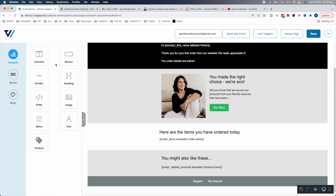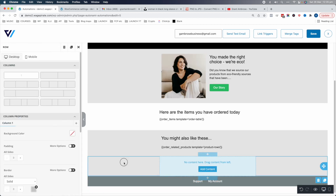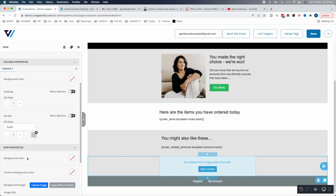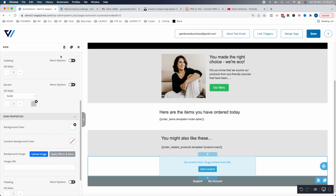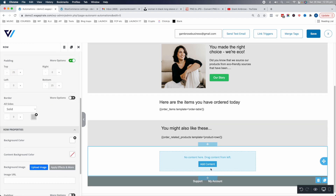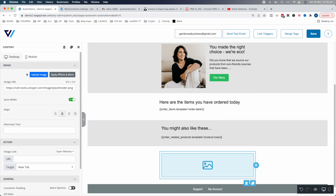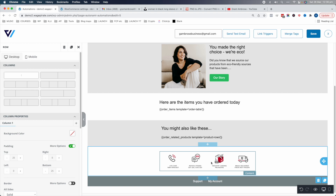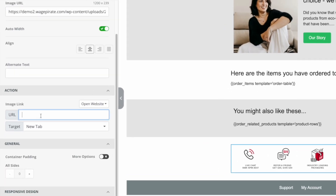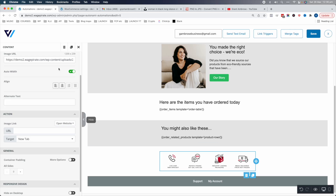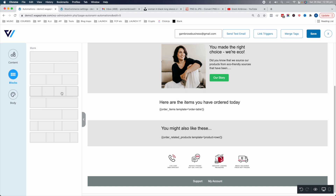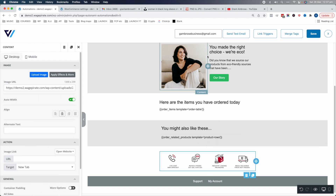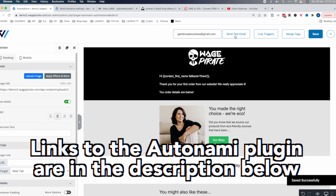Let's add a footer area at the bottom — a CTA area like 'here's our support, here's what we offer'. We'll make the background white, give it 25 pixels of padding top and bottom, then drag in an image module and upload an image. This is an email another company sent me — I'm just showing you the kind of stuff you could add. You could add a URL link to your support page, or go to Blocks and do four different columns, each with their own image linking somewhere else.